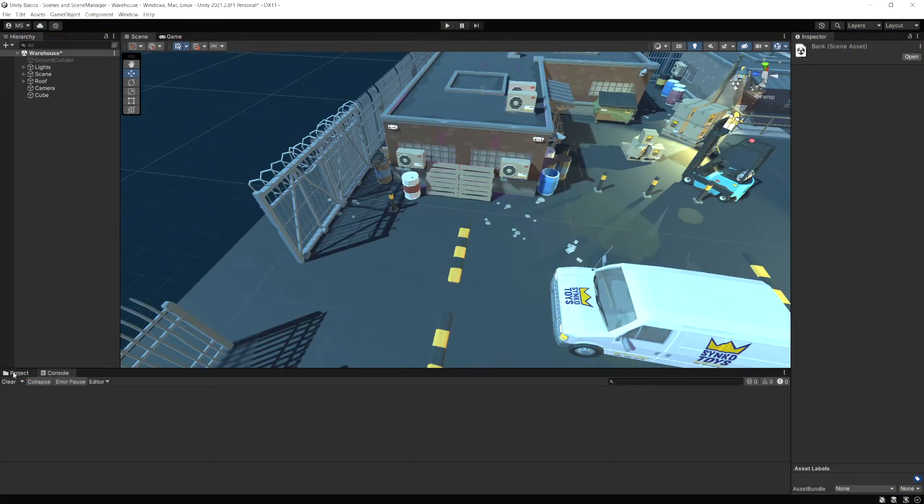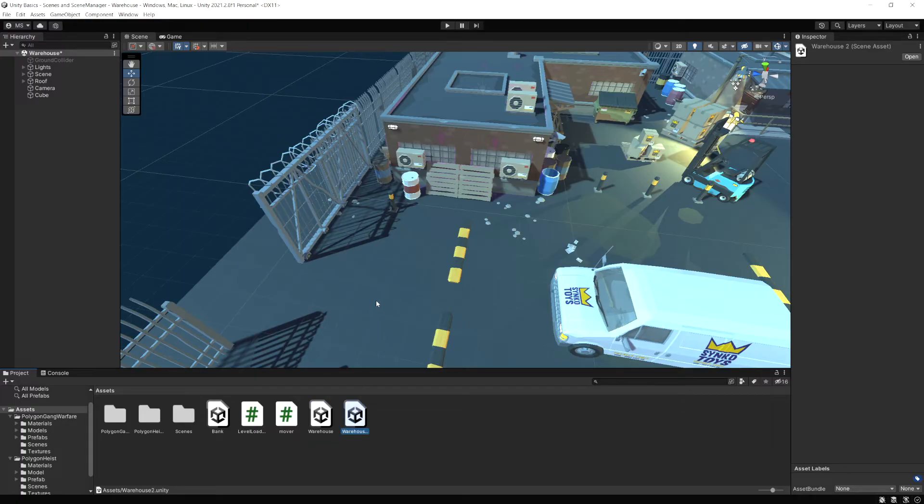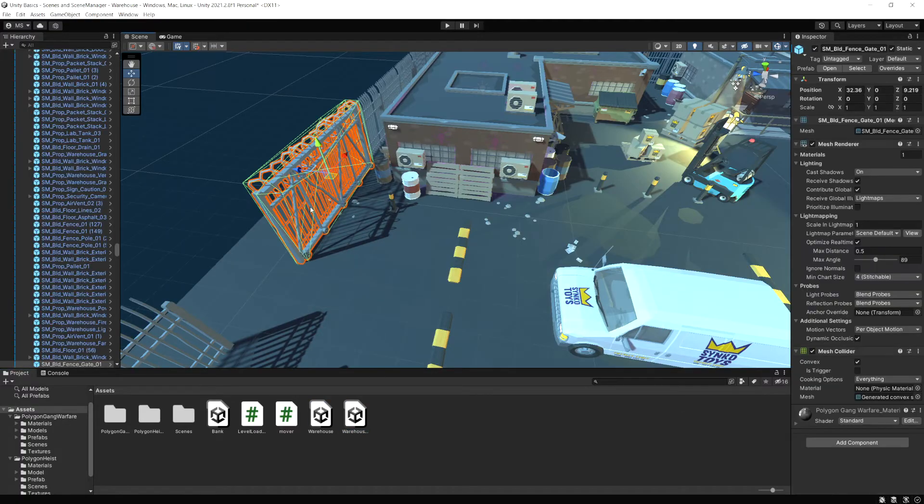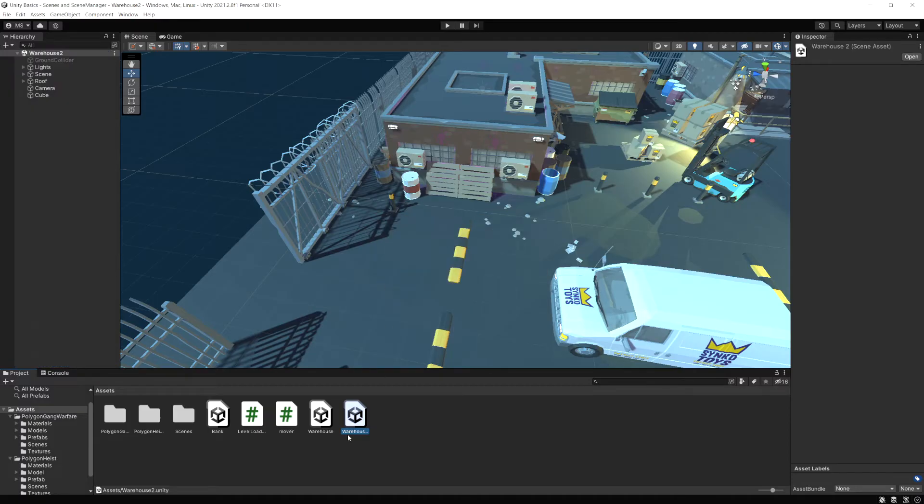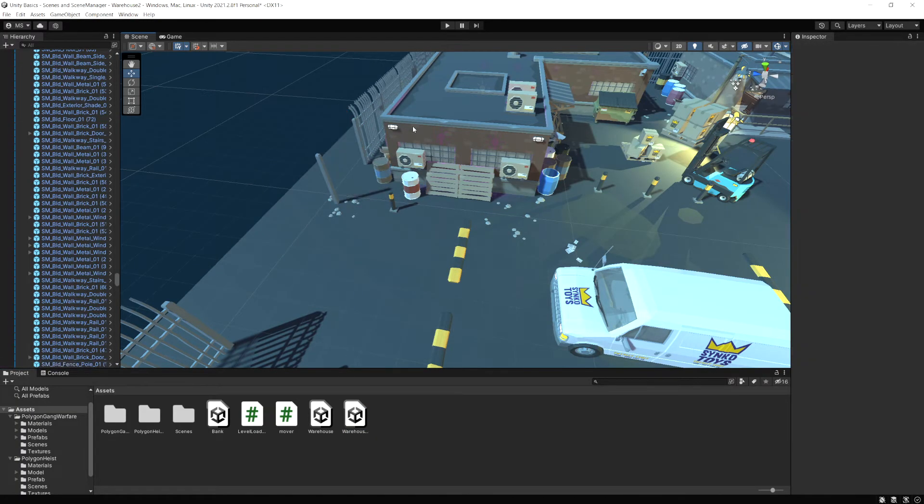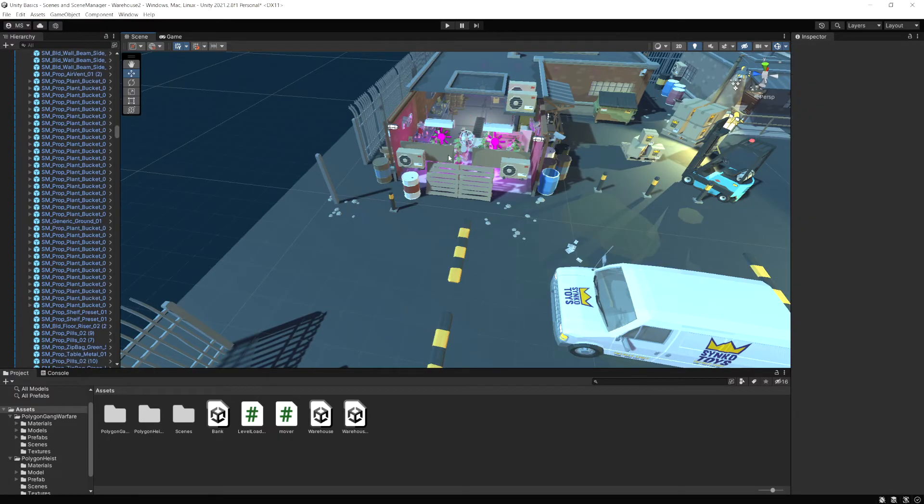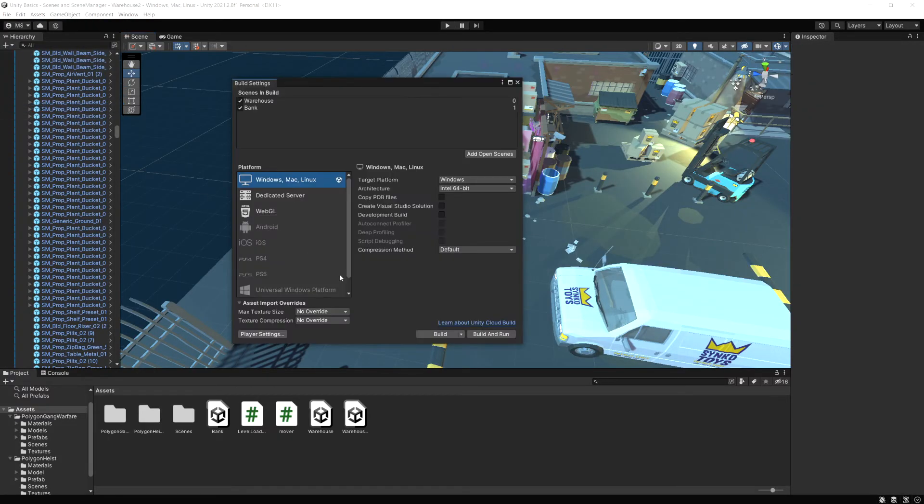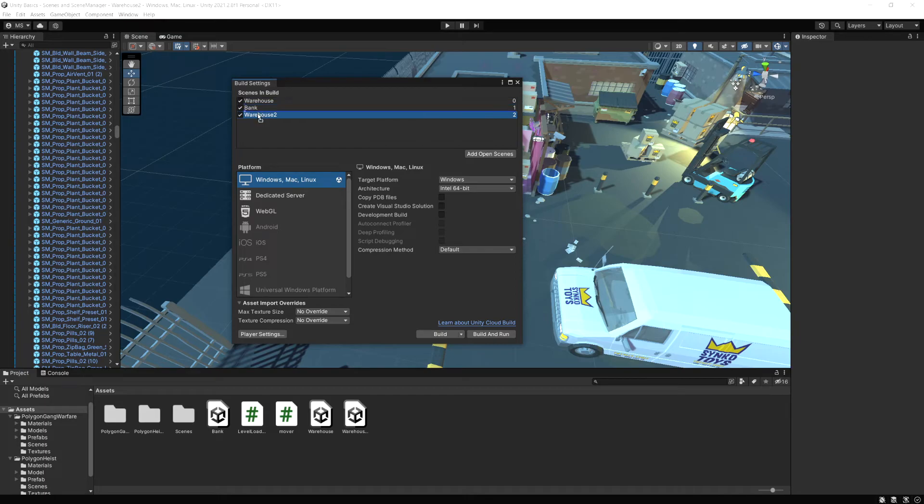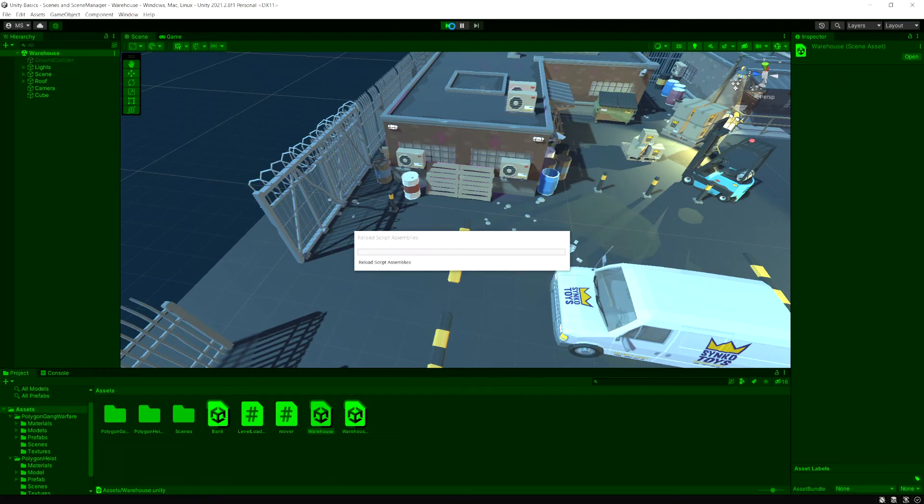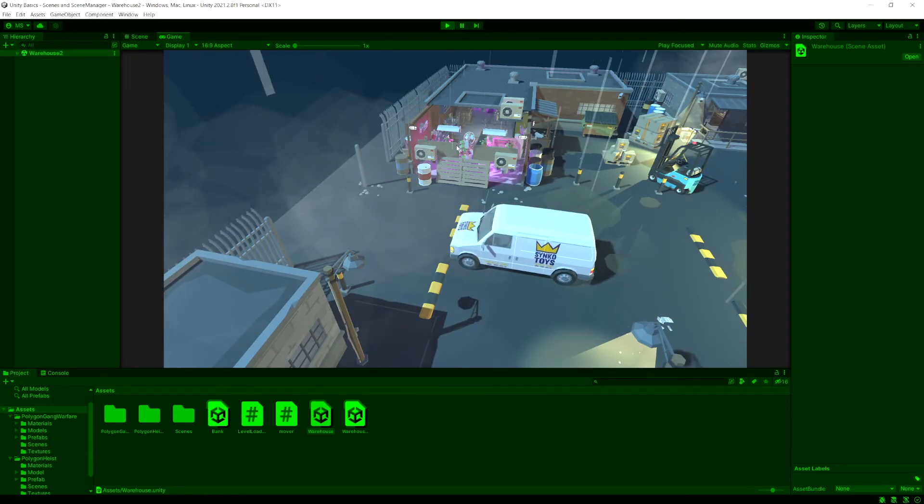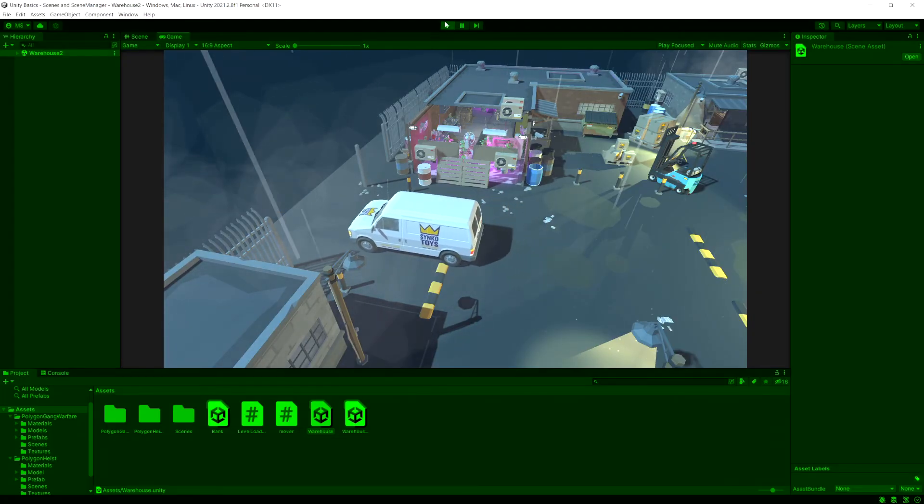But doing it this way, if we have another scene. So in this example, I'm just going to duplicate the warehouse scene. I'm going to call this warehouse two. And just to show that it's different, I'm going to load warehouse two and I'm just going to delete some objects here so we can instantly see it's a different scene. So we have that. Let's go to build settings. I'm going to drag in warehouse two. And now currently, if we run this, we load the bank. But if I drag warehouse two above the bank, so this is now scene one. Let's run the game and it's going to load warehouse two. See, notice we have warehouse two now.